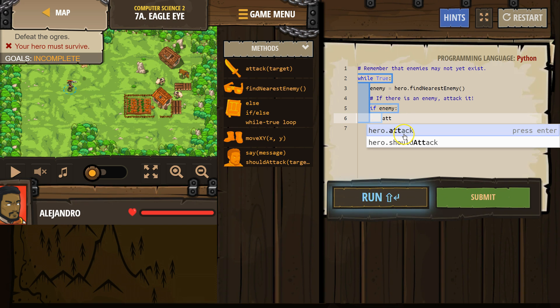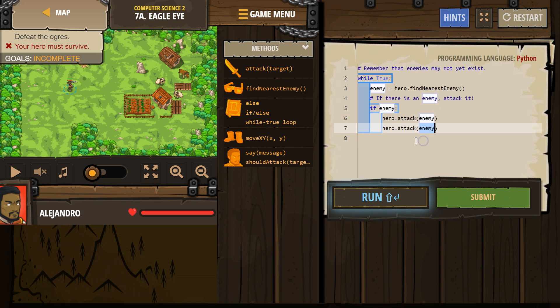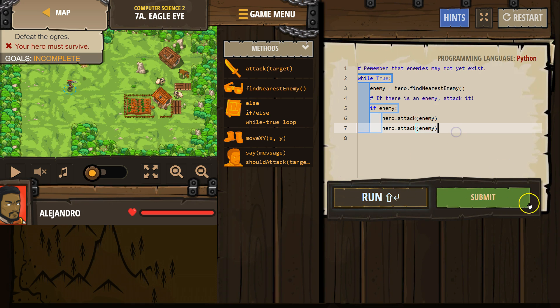And what we want is to attack. We want to attack if there's an enemy. Okay, let's give that a shot and see what happens.